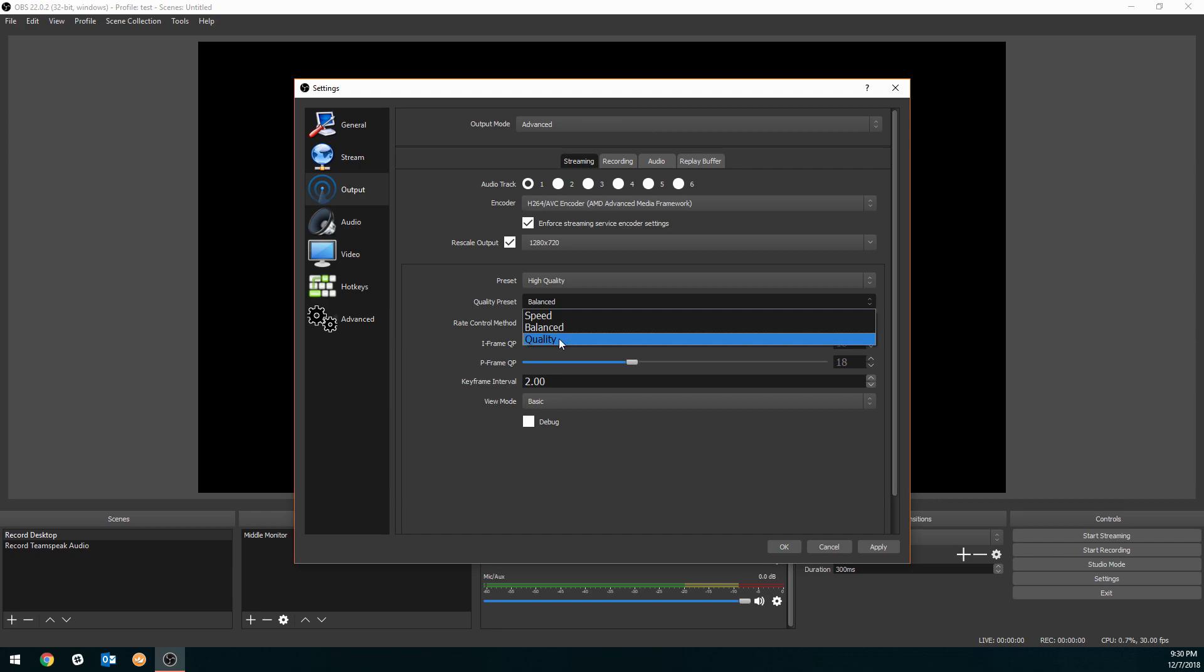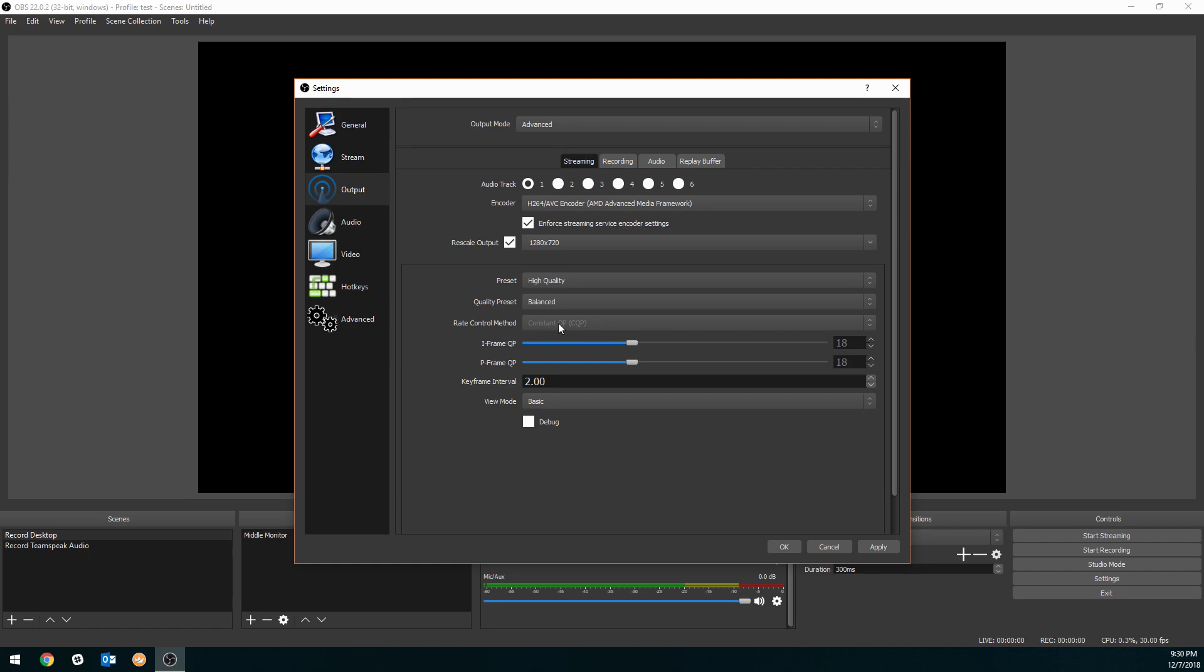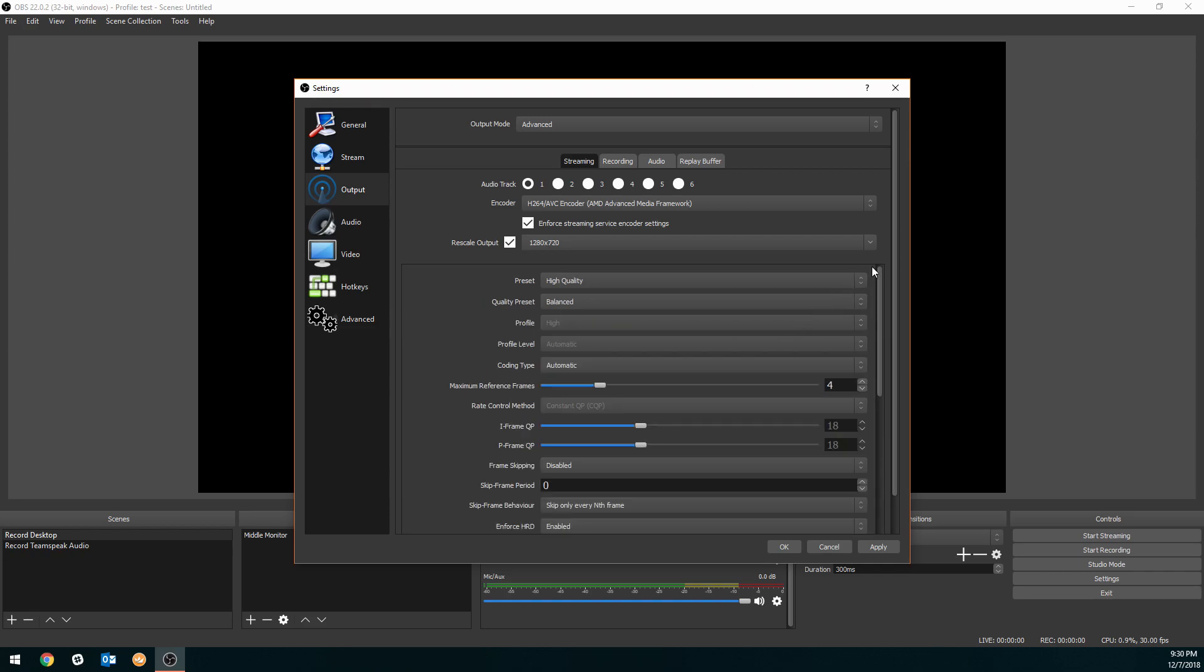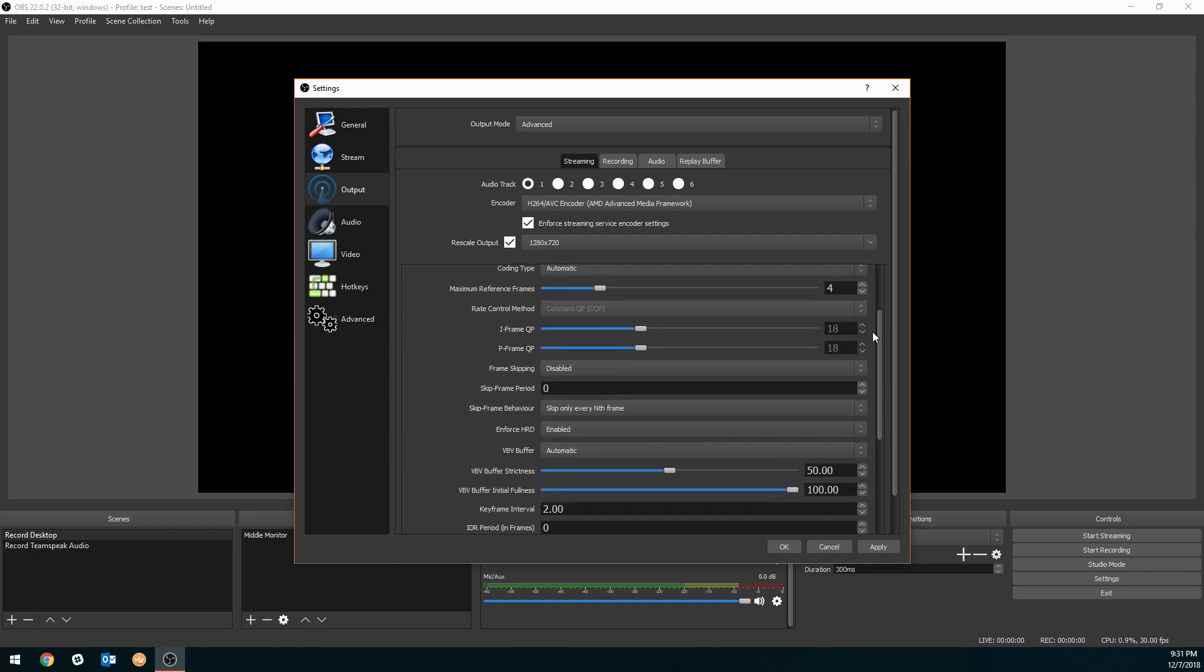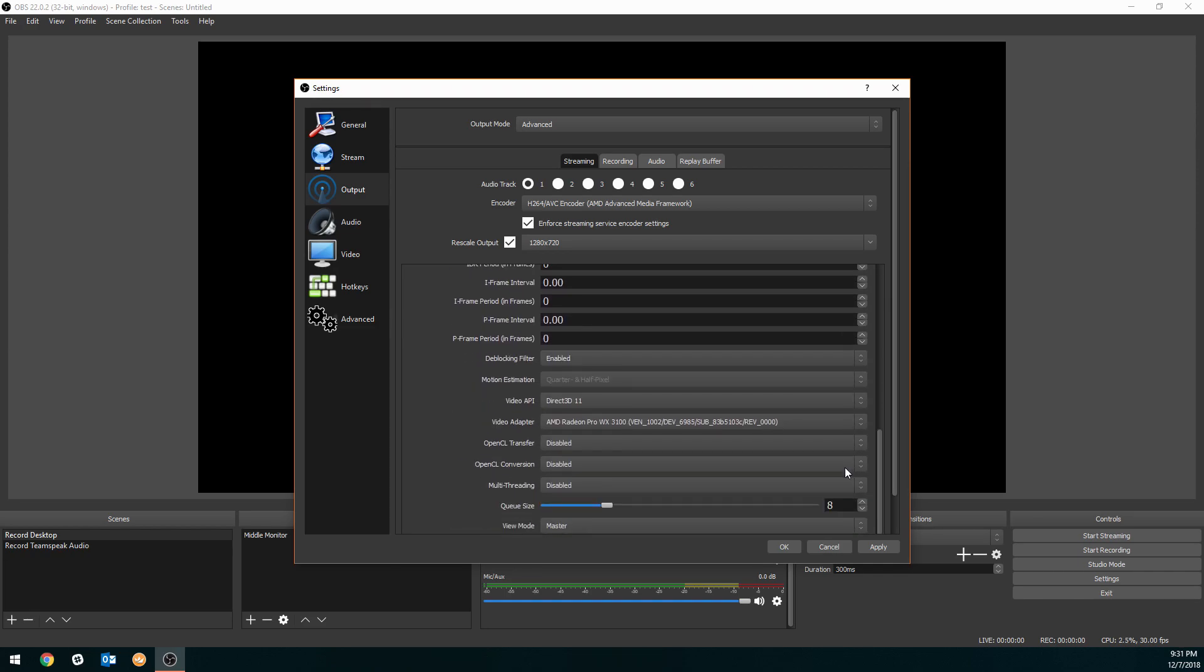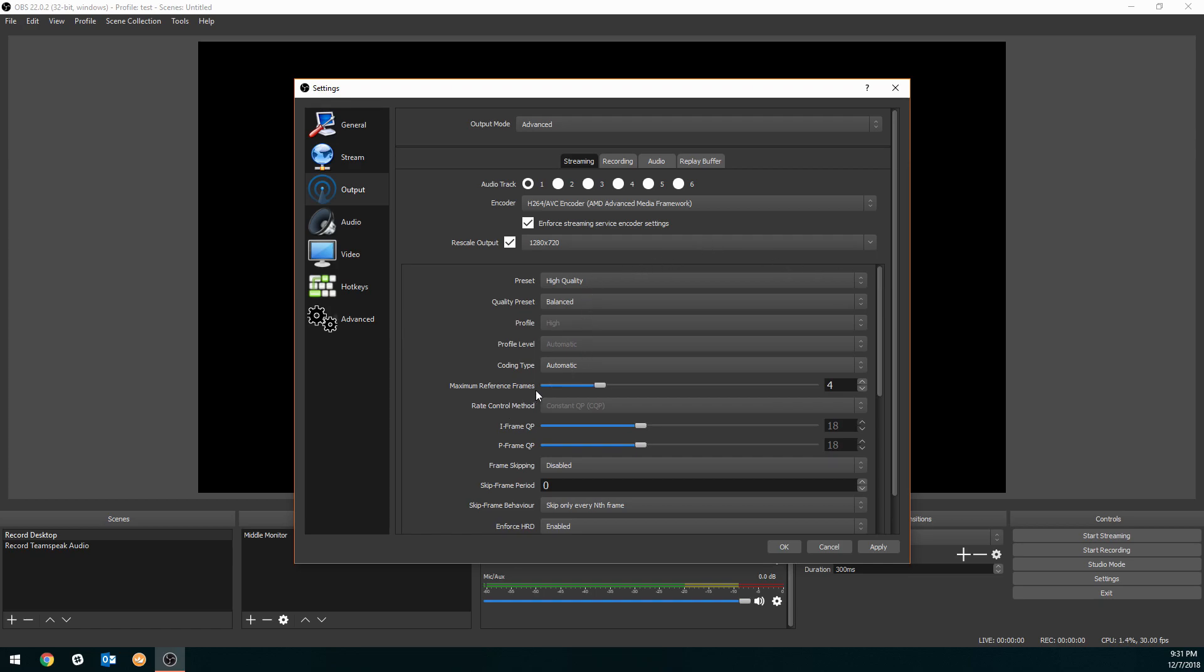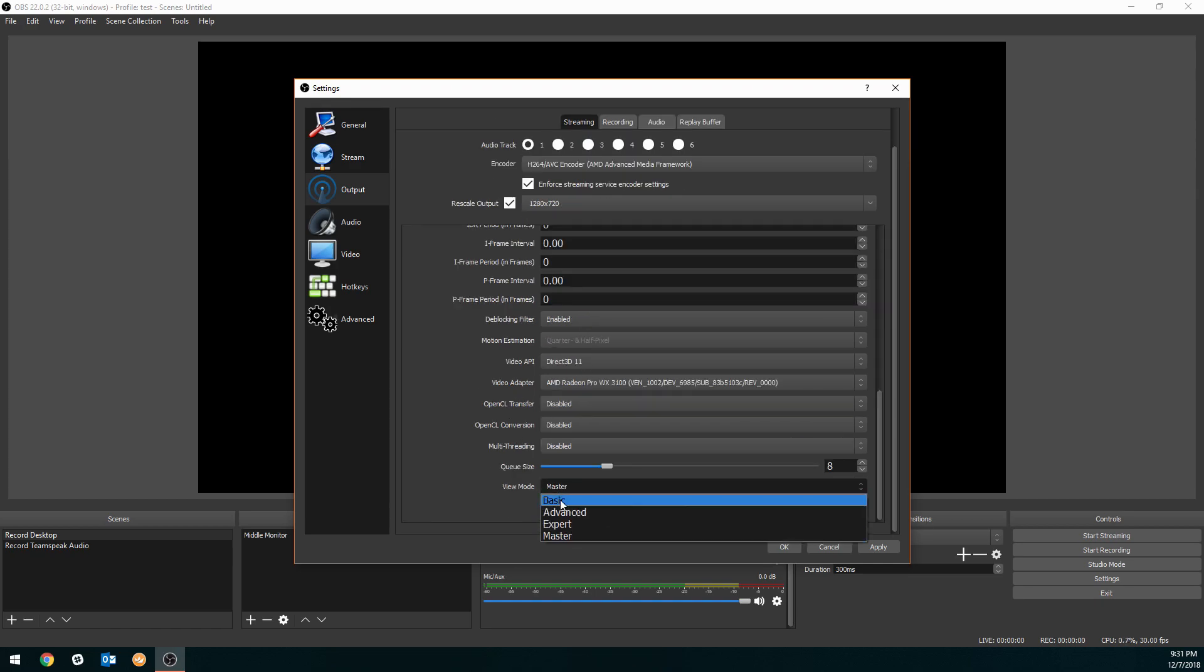Quality will give you a higher file size but better quality, so you can choose this one if you have a decent upload speed, but some of your viewers may not be able to download it properly and they may experience buffering. So to be safe, you can use balanced. If you're not partnered, leave all this the same. Keyframe interval, do one because one's going to give you the best quality. Two and three will start giving you a little less quality but it's going to reduce the file size, so one's the best. Then view mode, keep it at basic because you can go expert, advanced, and master and it'll bring up a million options you don't even want to worry about.